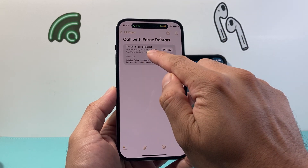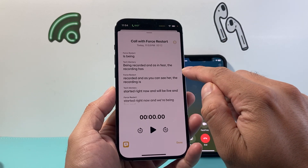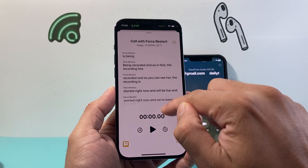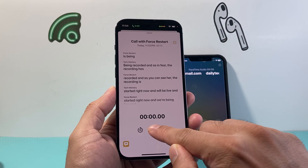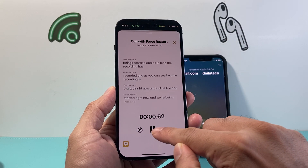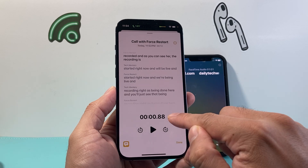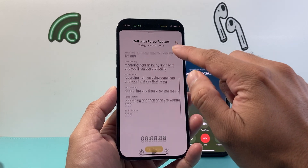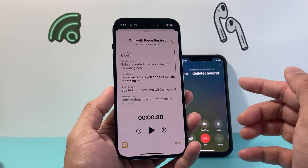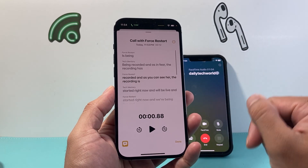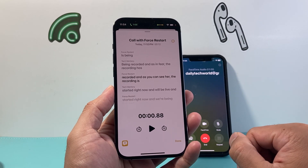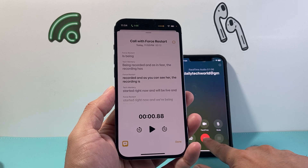As you can see here, the call I had has been transcribed and also has notes — it's available here, you can read through it, which is pretty cool to have on the phone.